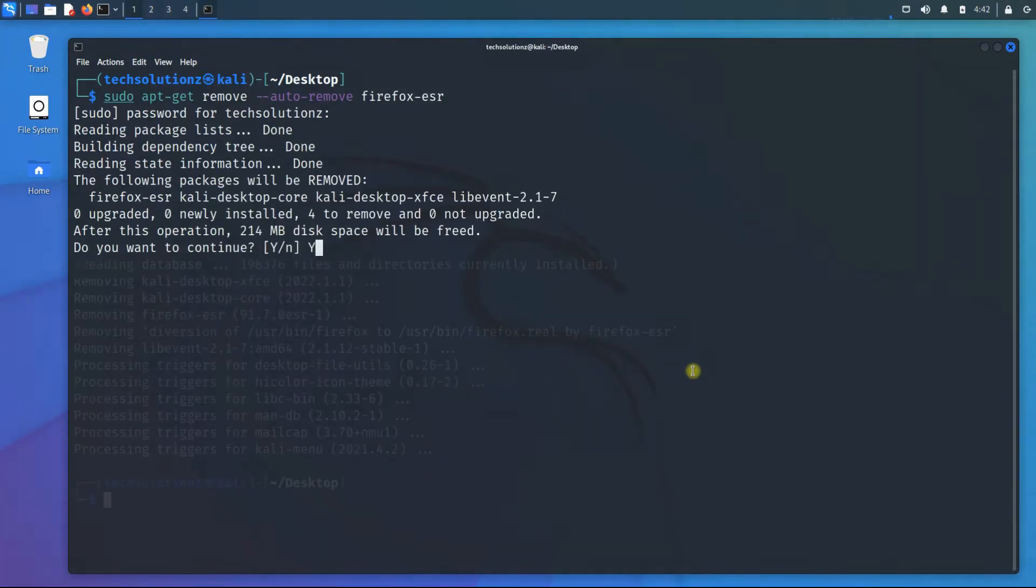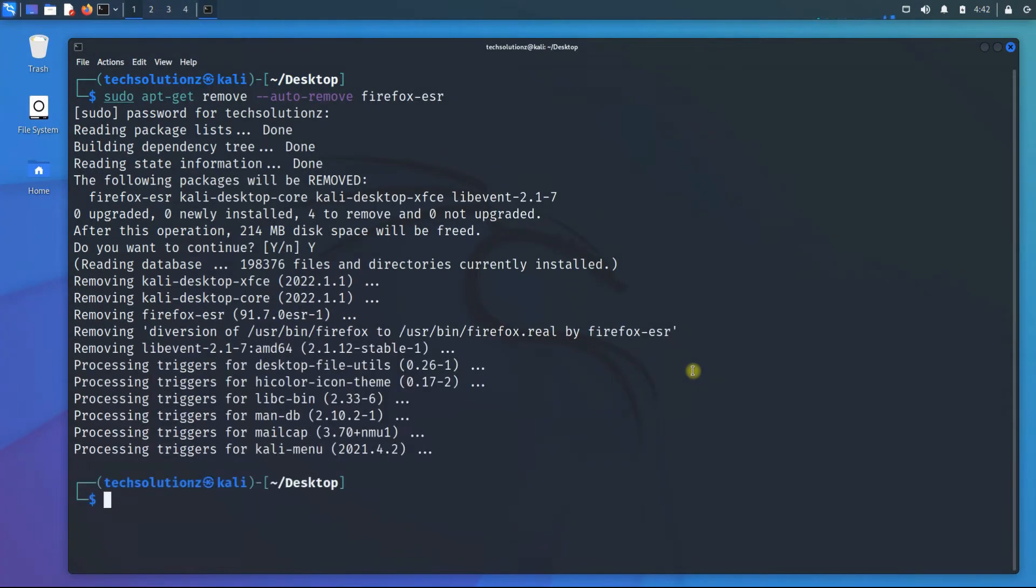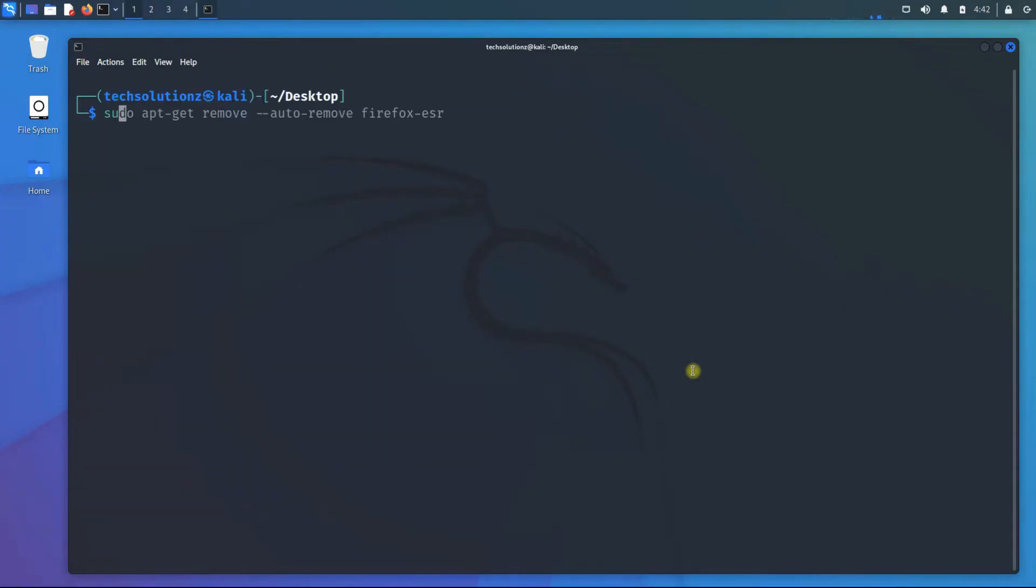It should take no time to remove Firefox from your Kali system. Once done, you will also need to purge your Firefox and its related directories. This can be done with the shown command.